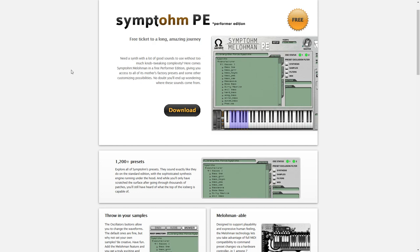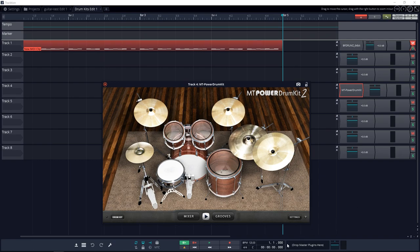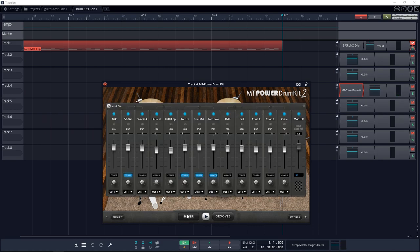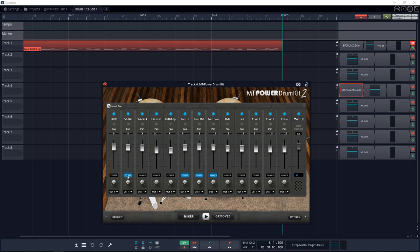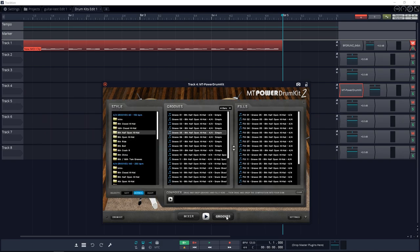Number 12 on the list is MT Power Drum Kit 2. This is a free drum sampler offering the high quality sounds of a realistic drum kit. All of the samples have been specially recorded and processed to make them ideally suited for use in pop, rock, and metal productions. You even get some great grooves with MT Power Drum Kit 2 so you can get started making music right away.